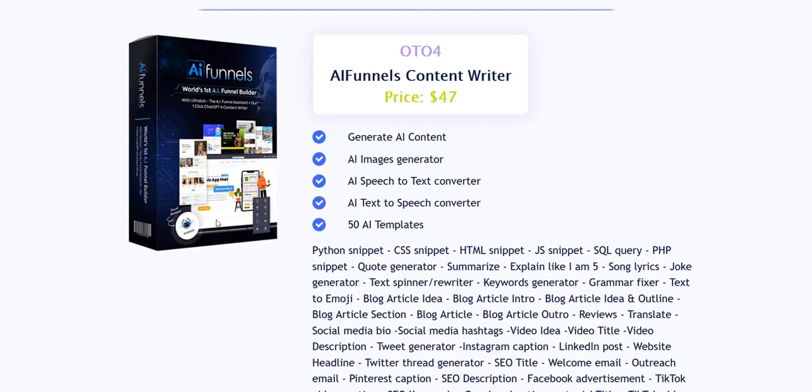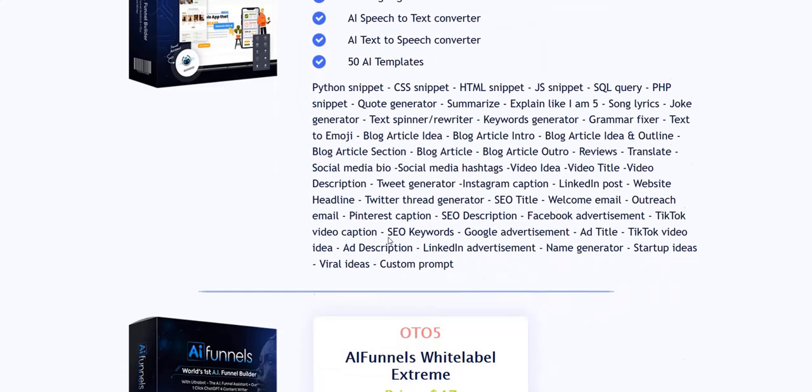Number four is the AI Funnels Content Writer, that's $47. These content writers are often included in quite a lot of these product launches even with a $17 cheaper price point, so you can probably do a lot of this AI content writing for cheaper, whether you're using ChatGPT directly for free or these other cheaper product launches.